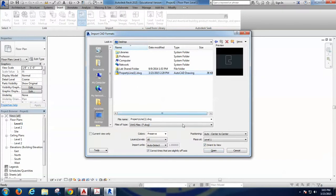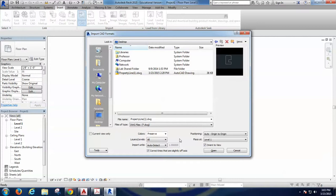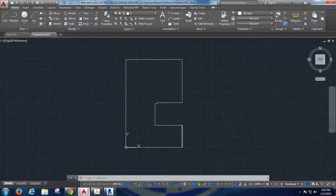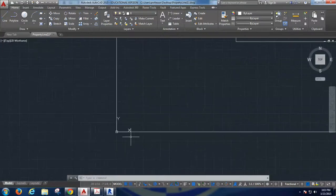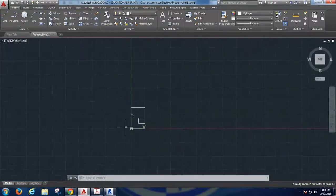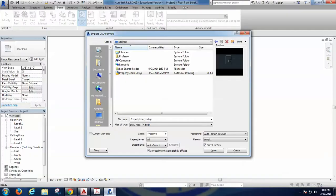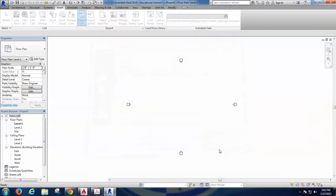Before saying Open, which is what everybody's going to do a bit too fast, it is important to say Origin to Origin here with regards to the positioning, because the origin in the AutoCAD file is carefully placed here in the bottom left and we want to respect that origin as well. So we have to say here Origin to Origin and say Open.